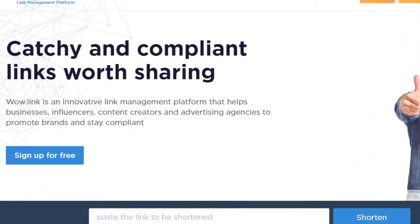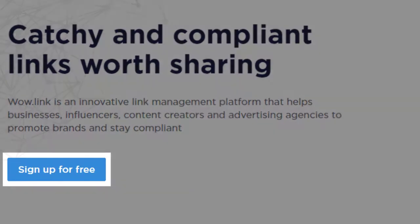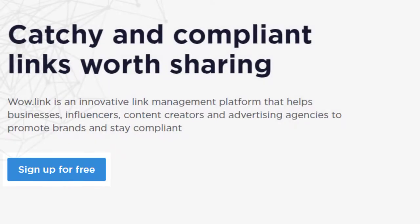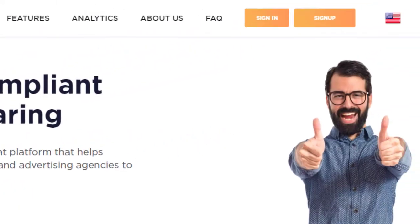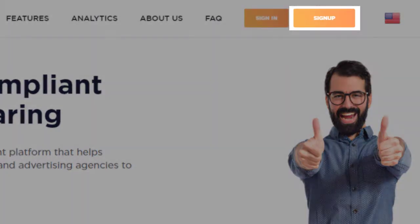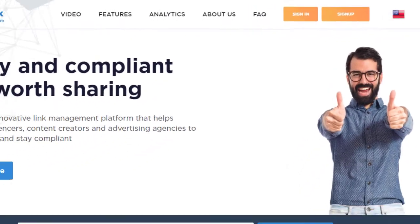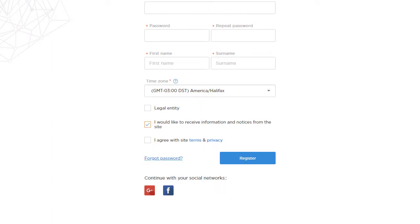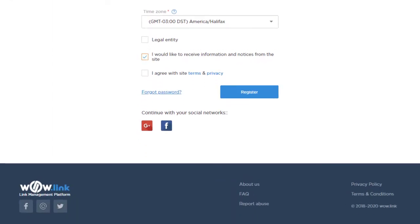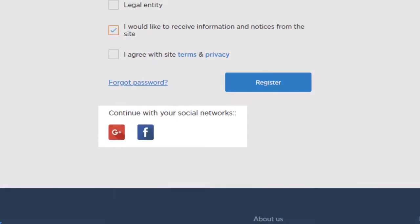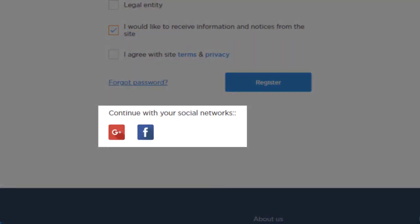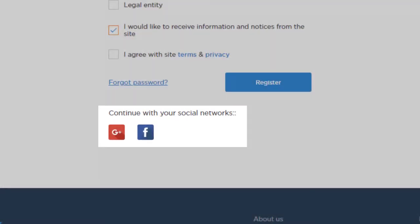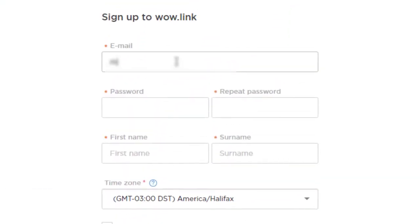To sign up, click the sign up for free link on the home page or the sign up button at the top. Enter your email address, a password, and your name. It's even easier if you sign up with your Google or Facebook account.